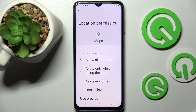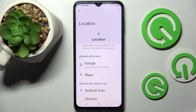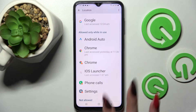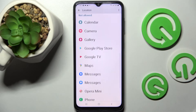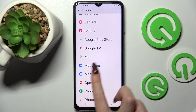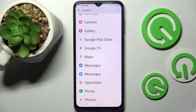Allow all the time, allow only while using the app, ask every time, or don't allow. I will go with don't allow, so now when I go back, as you can see, Maps no longer has access to my device's location.